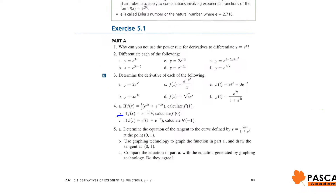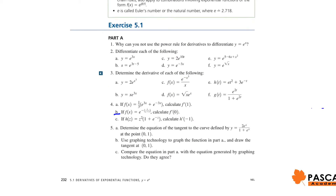MCV4U1, Chapter 5, Session 4. In this session, we are going to work on exercises from pages 232, 233, and 234.